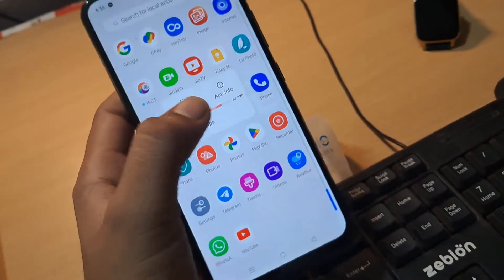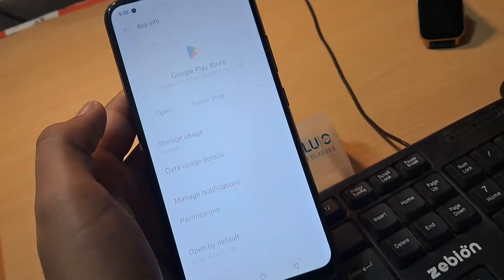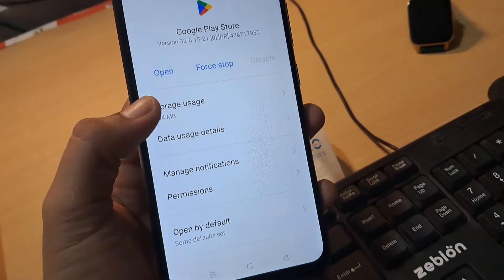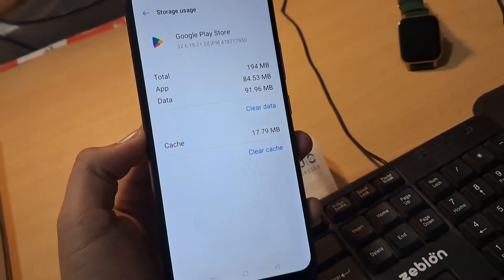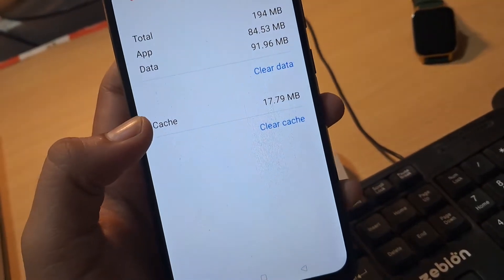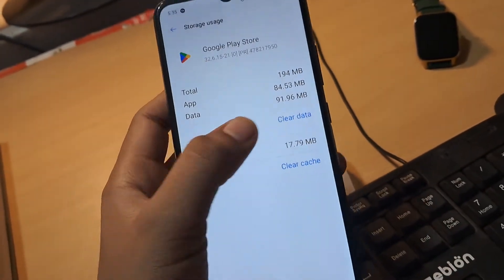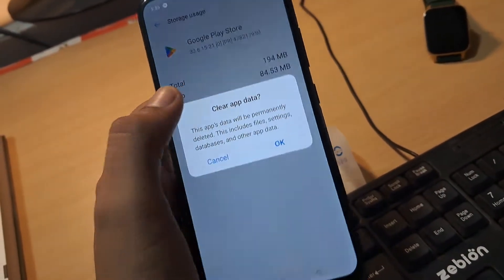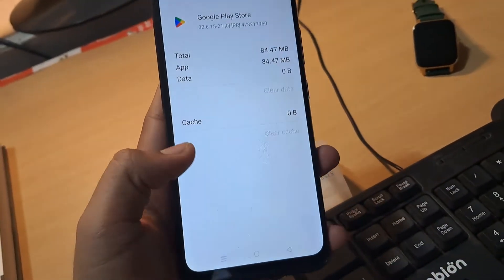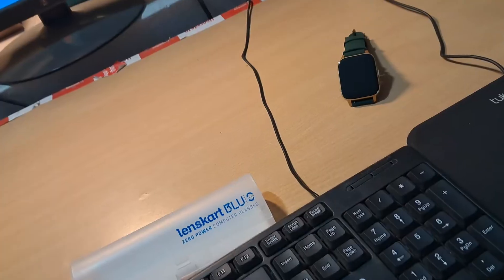The second step is to clear all data of Google Play Store. For this, go into the app settings, tap on Storage Usage, and you will find the Clear Cache and Clear Data options. Just clear all the data, and then when you update the app it will start updating.